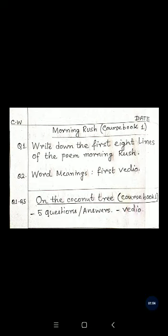The first chapter is Morning Rush. Write the heading 'Morning Rush' and mention Course Book 1. Question number 1 is: write down the first 8 lines of the poem Morning Rush in your copy, in neat handwriting.